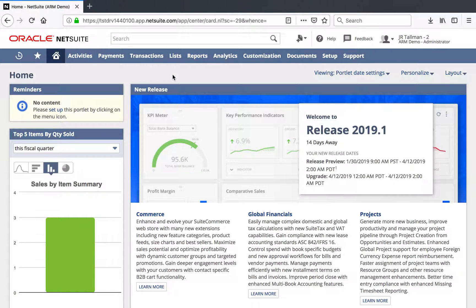My name is J.R. Tallman, and today I'll be taking you through a demo of how to create RevRec with Percent Complete in NetSuite's Advanced Revenue Management, or ARM, functionality. We'll be going through and creating an item, looking at the revenue recognition rule for Percent Complete, creating a project, creating a sales order, and then creating the associated revenue arrangements and revenue recognition plans for the associated Percent Complete. With that said, let's go ahead and create an item within NetSuite.